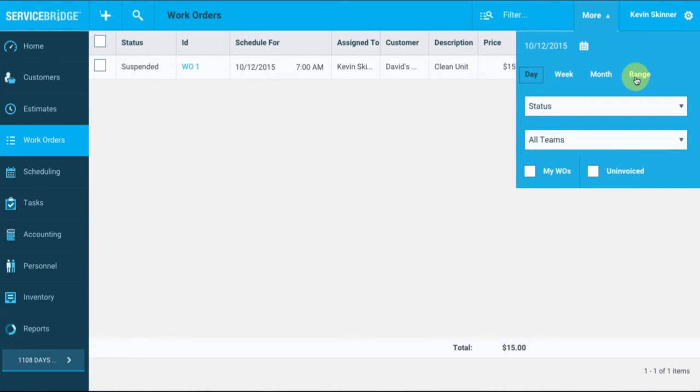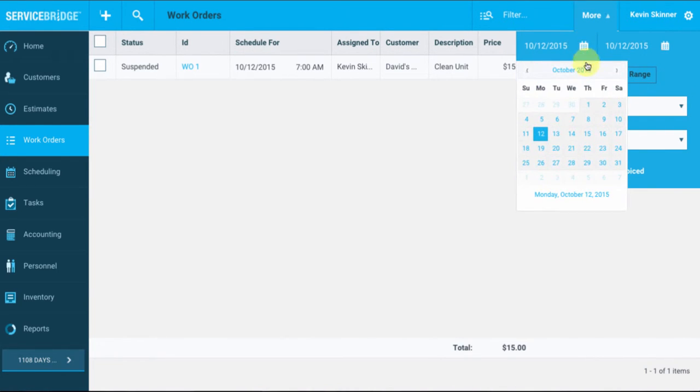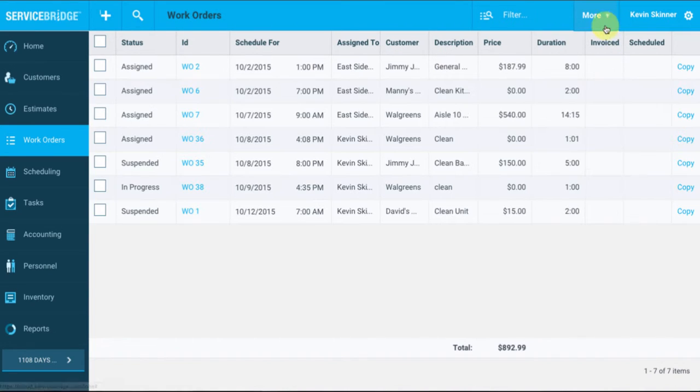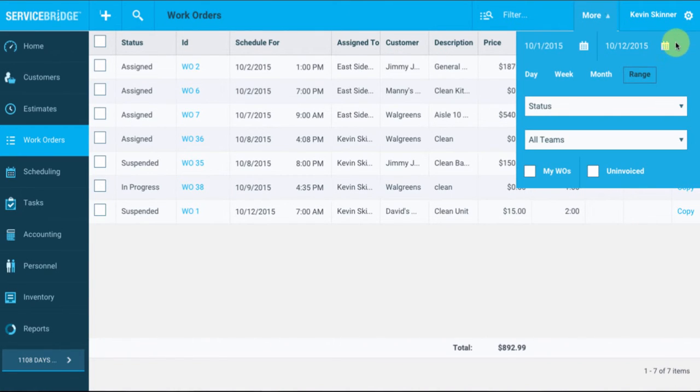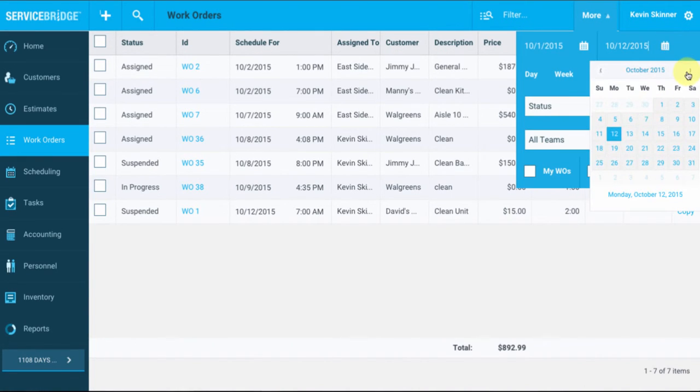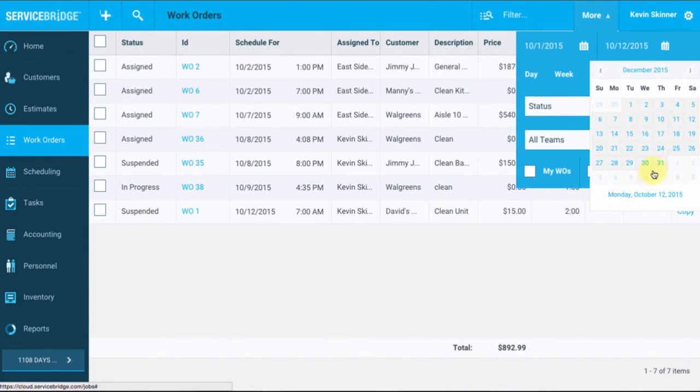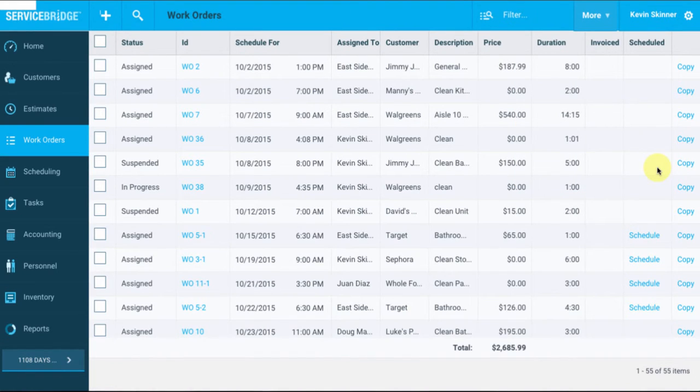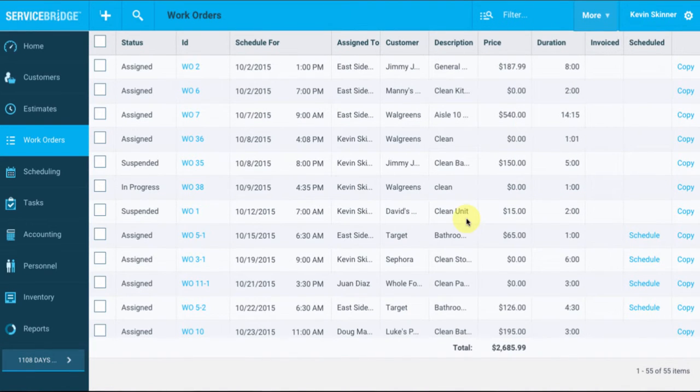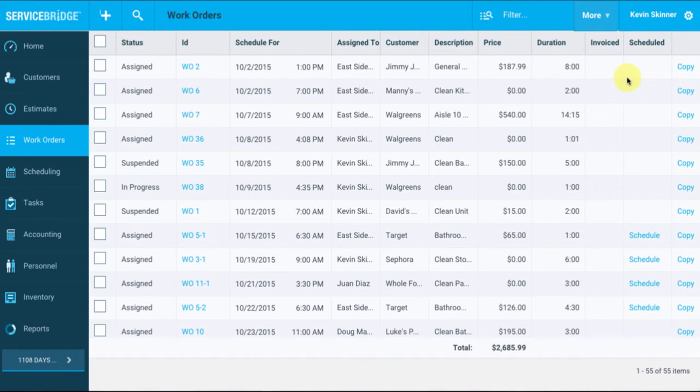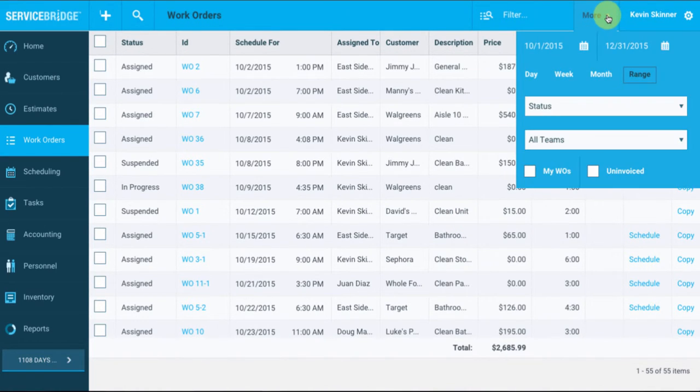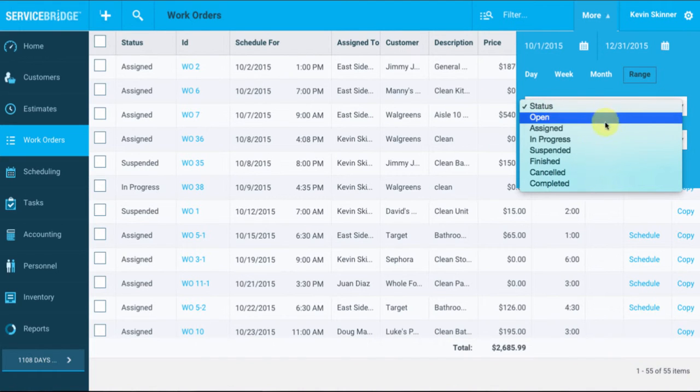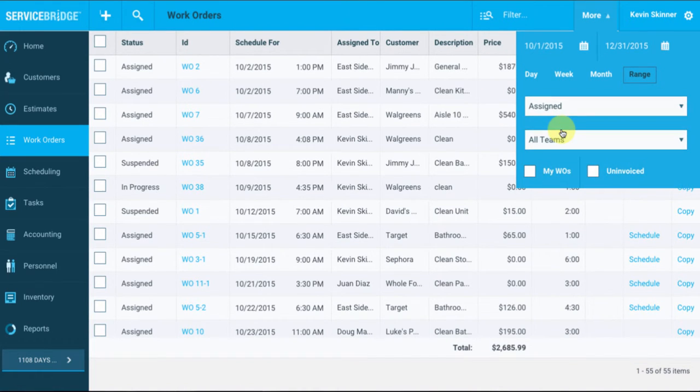Okay, let's go ahead and look at work orders that are for a specific range. So let's start by looking at work orders from October 1st all the way until the end of the year, so December 31st. As you can see, it does populate some more work orders to view. If I want to narrow this search down a bit more, we can go ahead again and select more, and then let's look at work orders that have specific status, such as assigned.